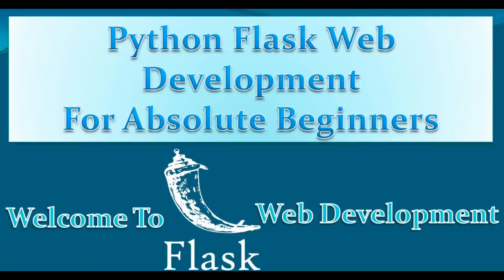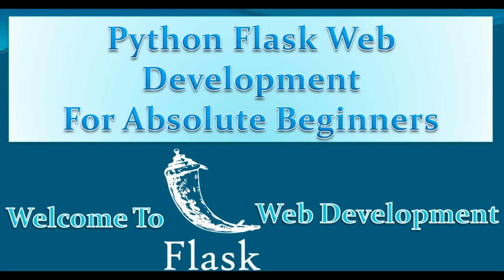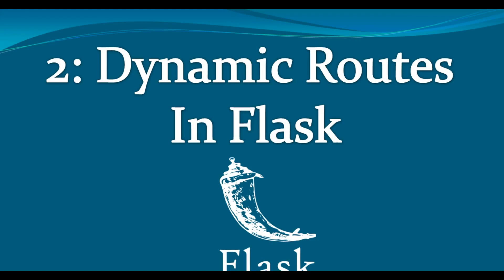Hello friends, I'm Parois and this is our second video in Python Flask web development for absolute beginners. In the previous video we learned about creating a simple web page in Flask and had a simple introduction to Flask framework. Now in this video we are going to talk about creating dynamic routes in Flask.